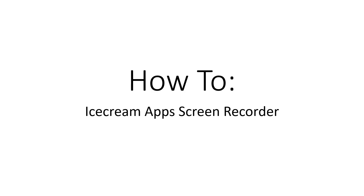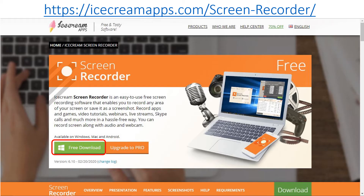This is a video tutorial on how to use the Icecream Apps screen recorder. The screen recorder app is a free screen recording software that you can use to record video from your computer and upload to YouTube.